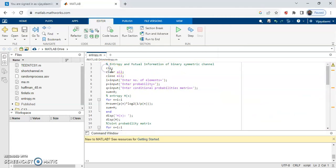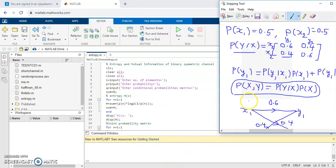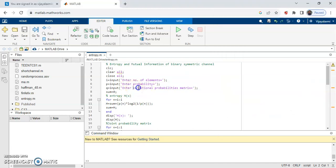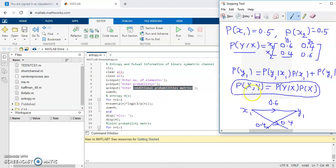Here the MATLAB code is written. Initially you need to write the commands: clc, clear all, close all. Then i equals input — here you need to enter the number of elements, so in our case the number of elements is 2, that is x1 and x2. You also need to enter the probability of the input, which are 0.5 and 0.5.